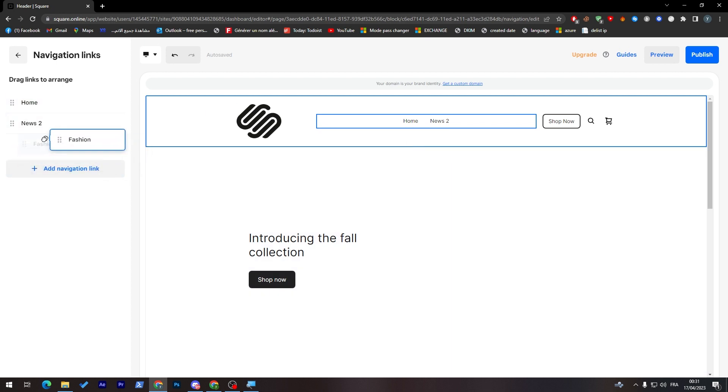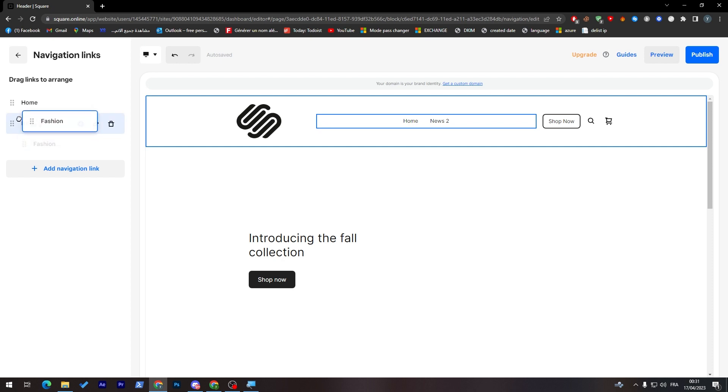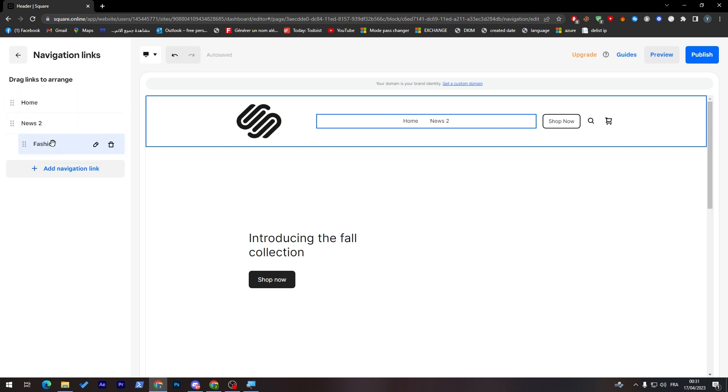Or just let me just fix that. I don't think we can fix it anyway. Okay, we fixed it.